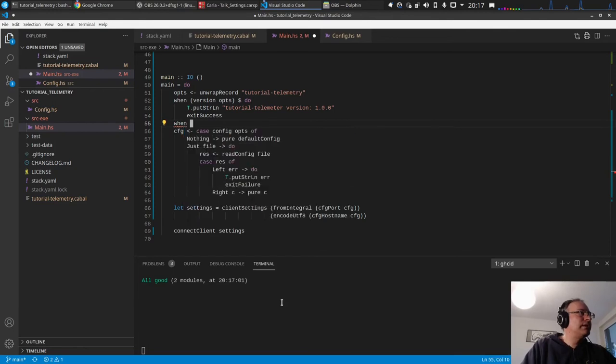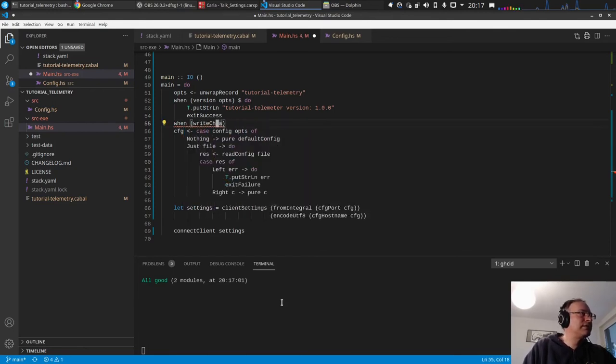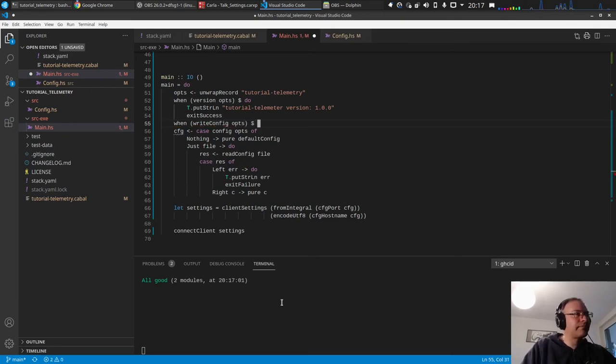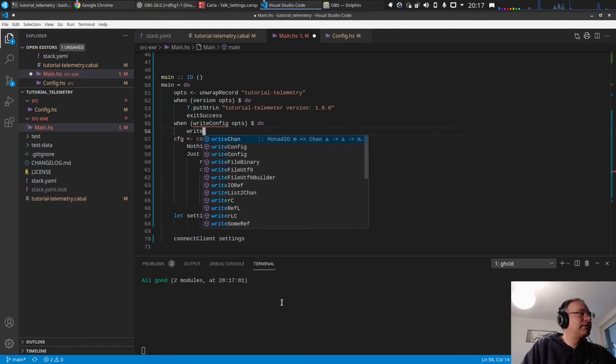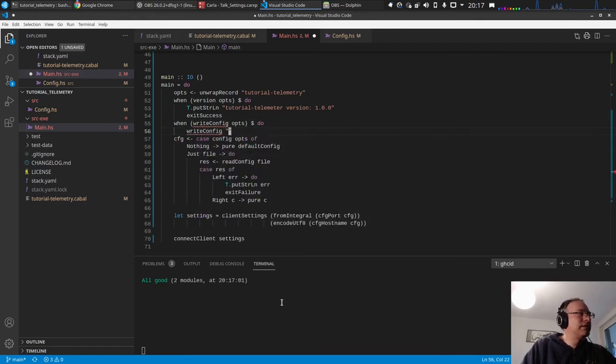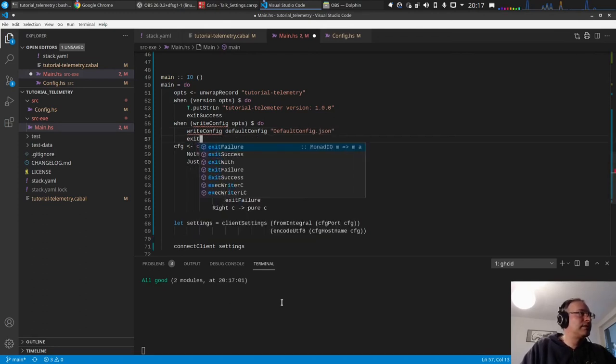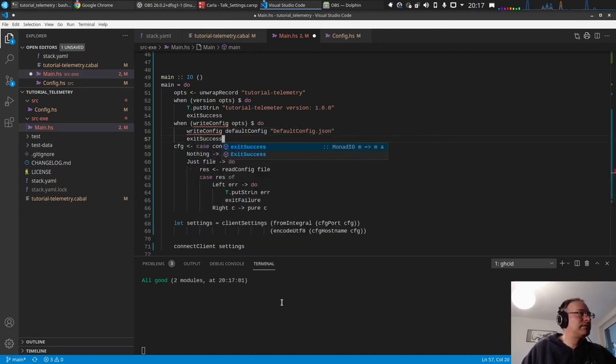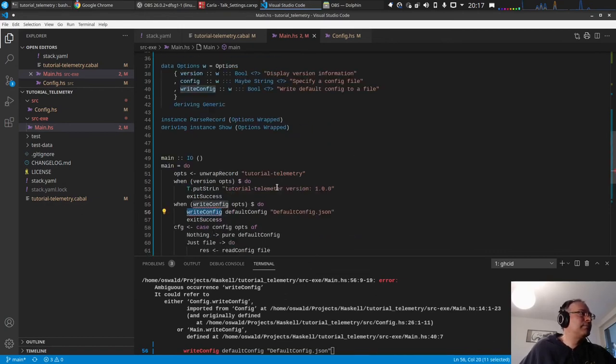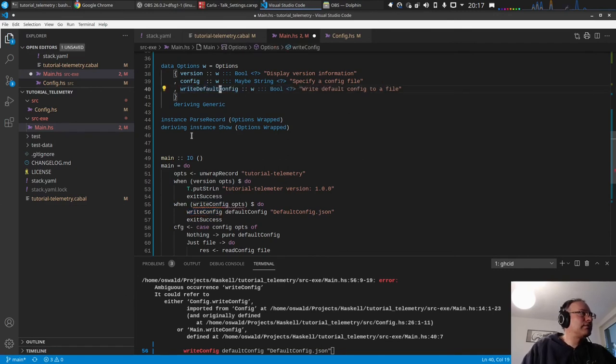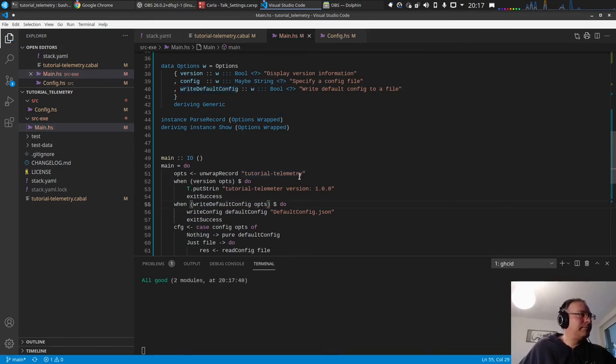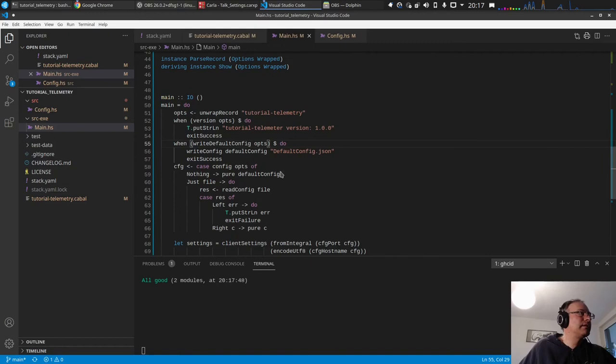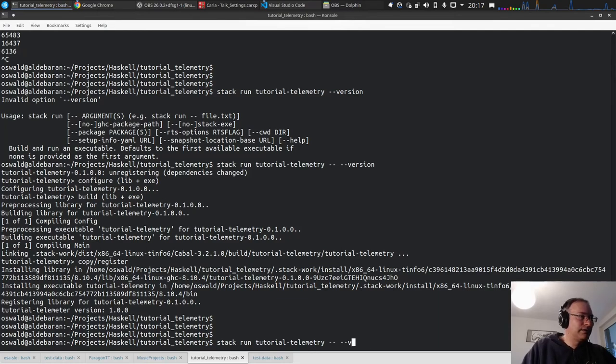Right. So in this case, if we have, when write conf, no, hydra gem write config. Oops, write config, default config to default config.json. Oh yeah, yeah, it's called the same. Yeah, let's do this. Write default config.